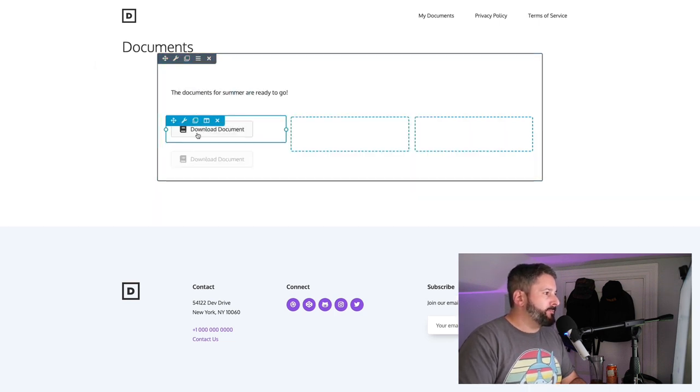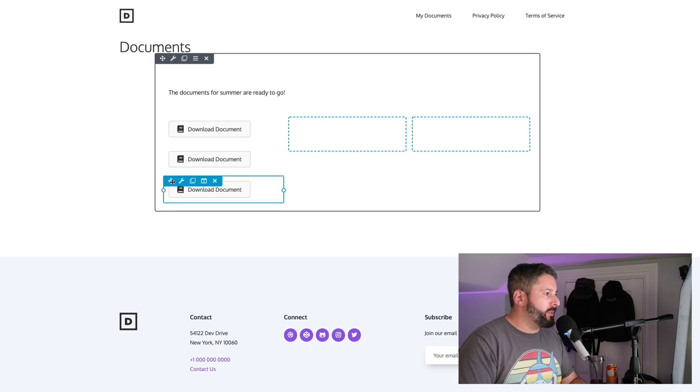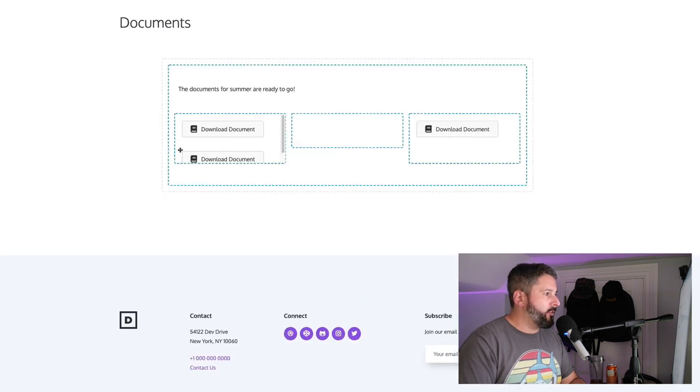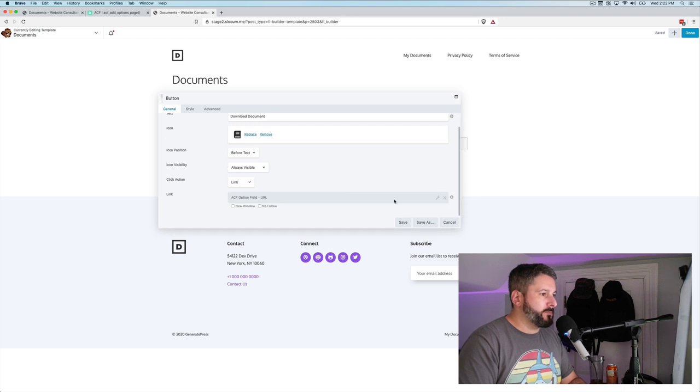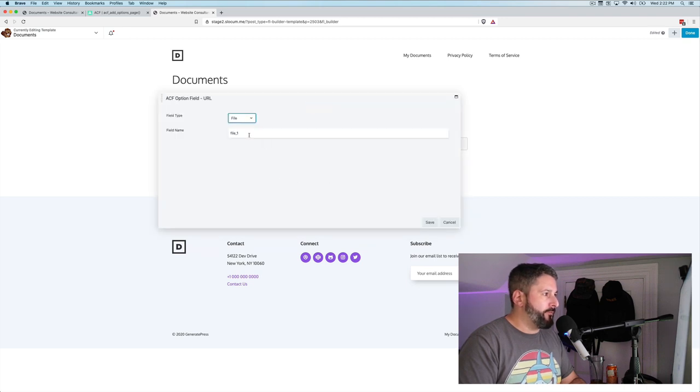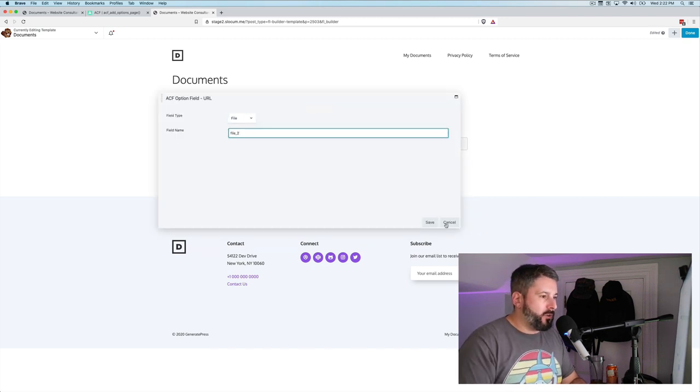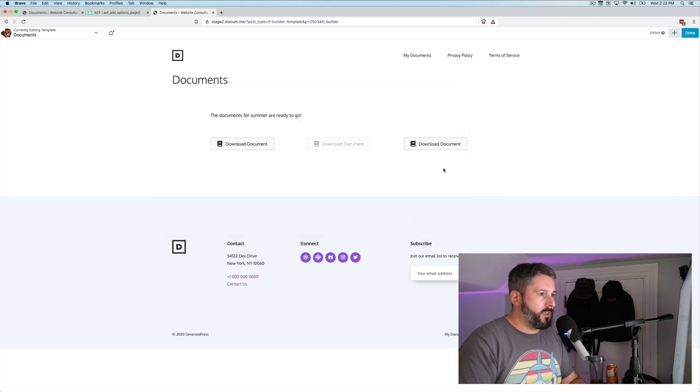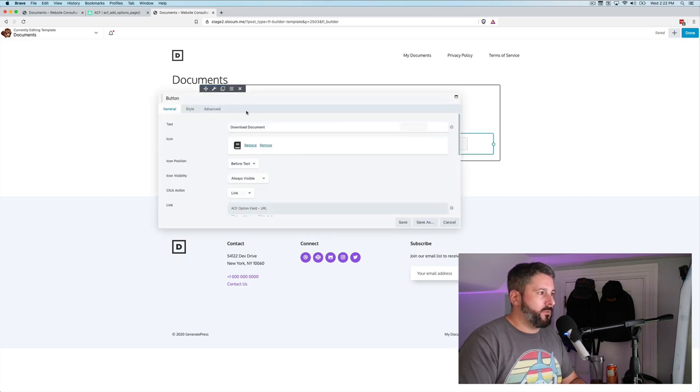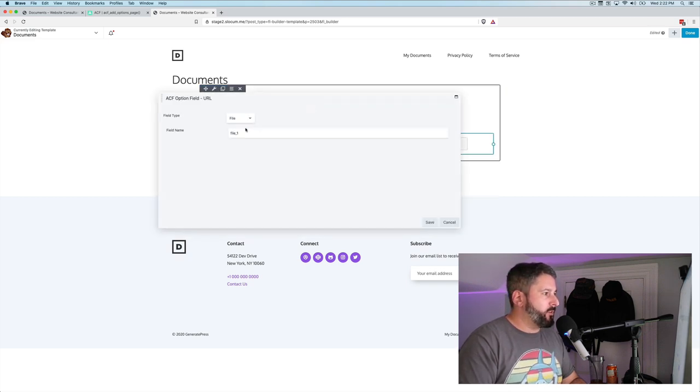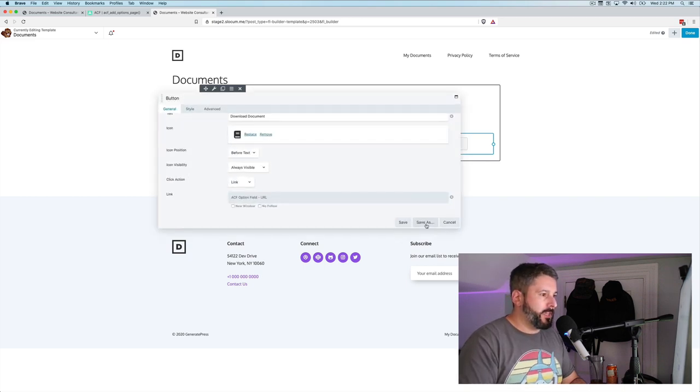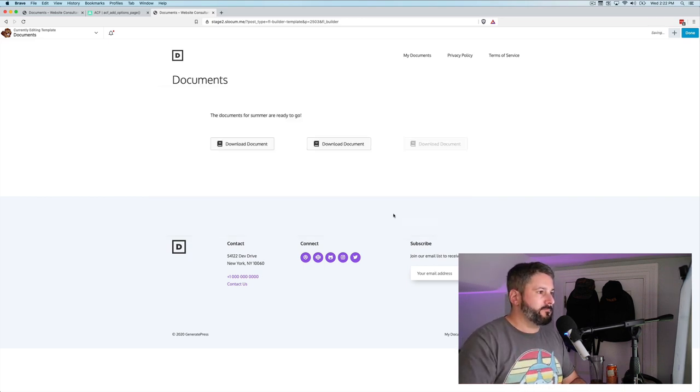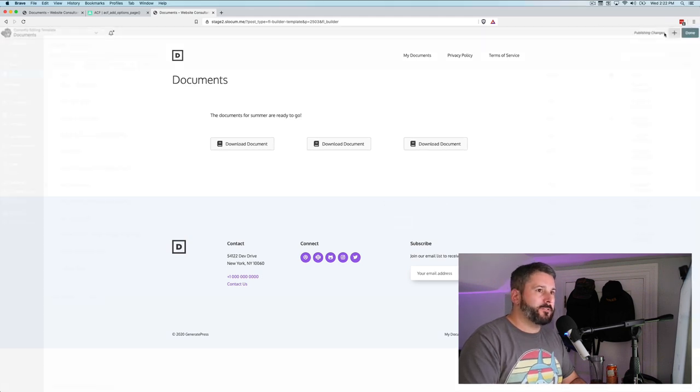Now I simply duplicate these in Beaver Builder. Drag that there. Drag this here. And now we have to edit those custom fields to represent each unique file. So this one was called file two. Save. This one was called file three. Save. We'll hit done and publish.